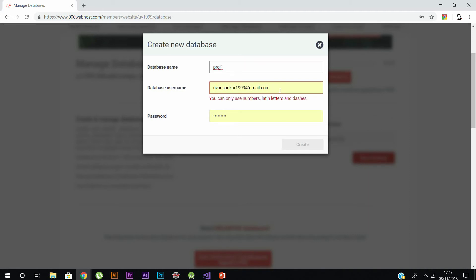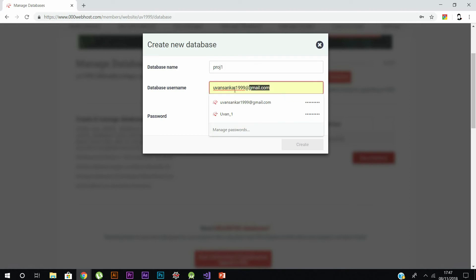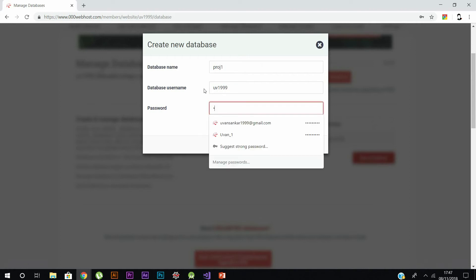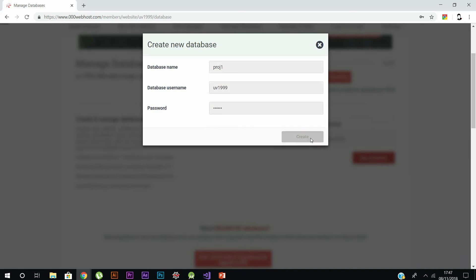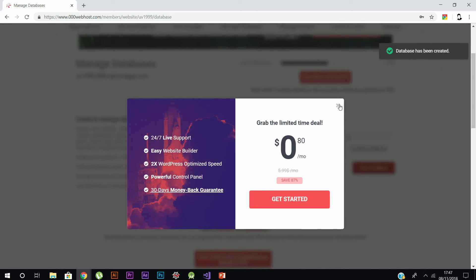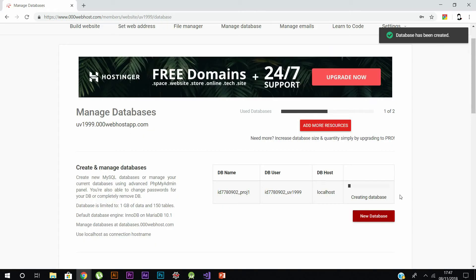Do not forget these details — they are very important in case you want to add data into the database. I am now creating my database with a name and password, and then click 'Create'.